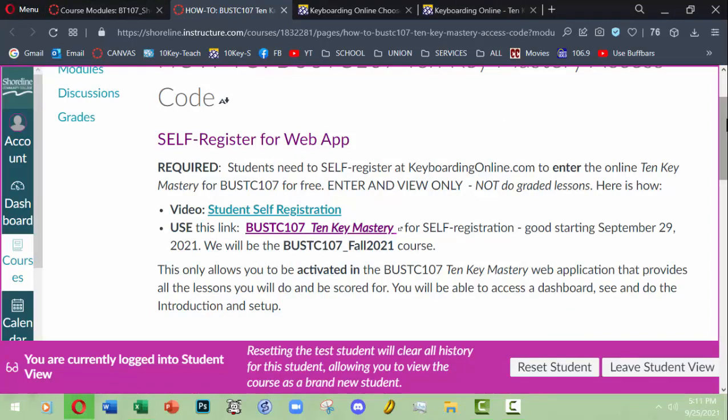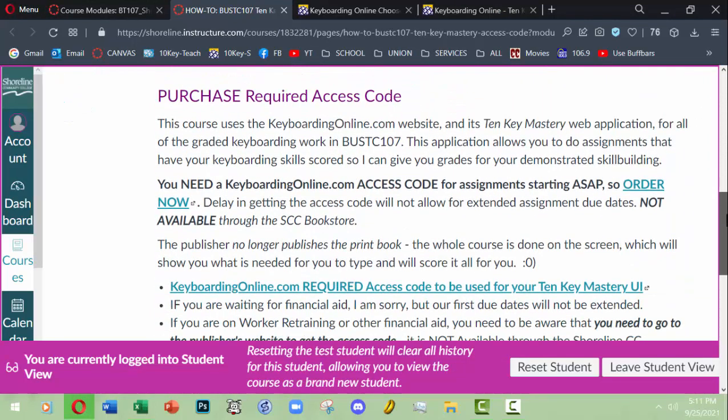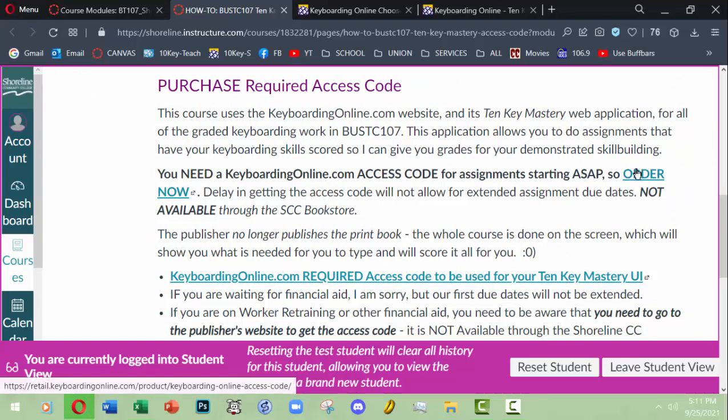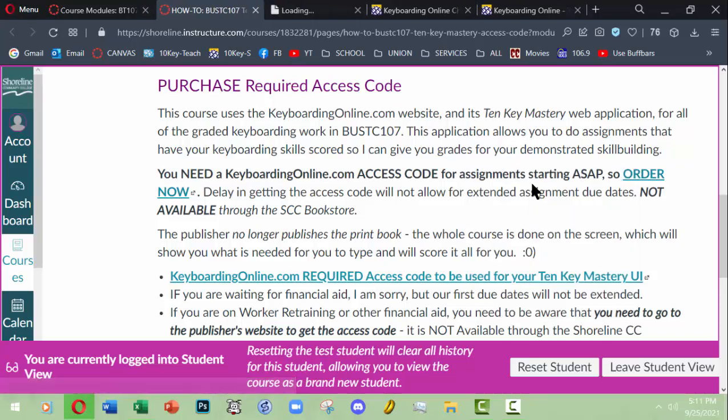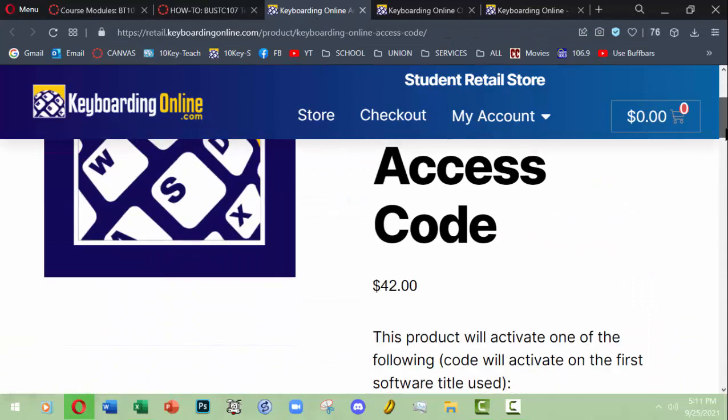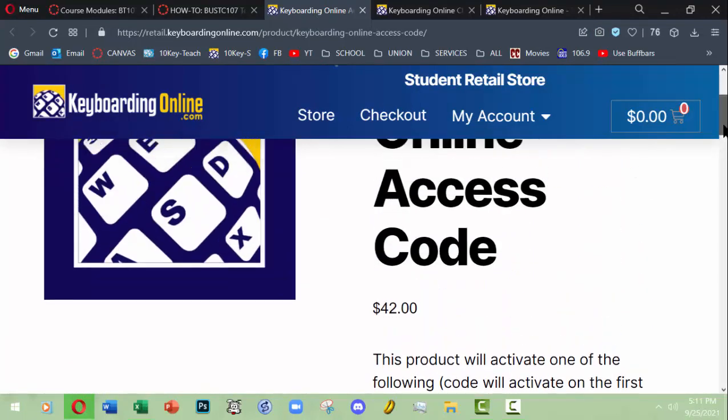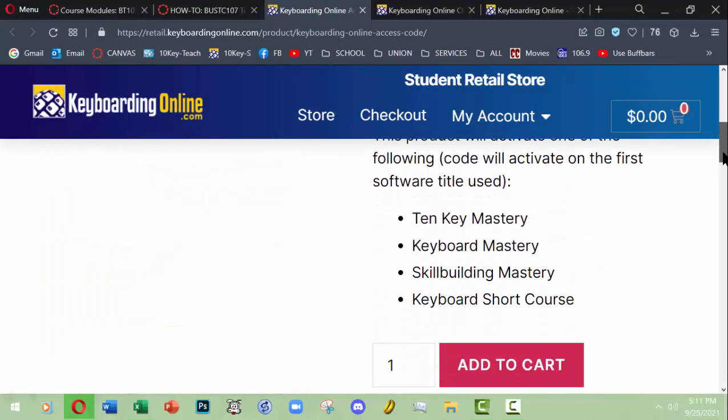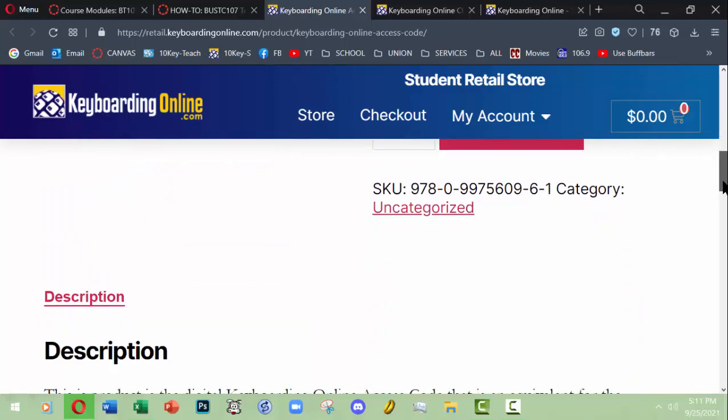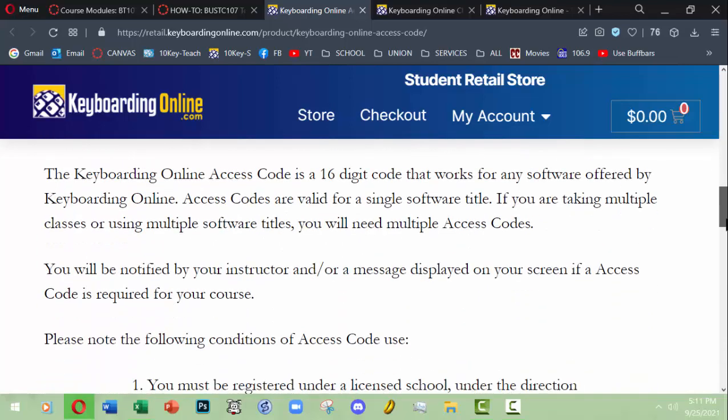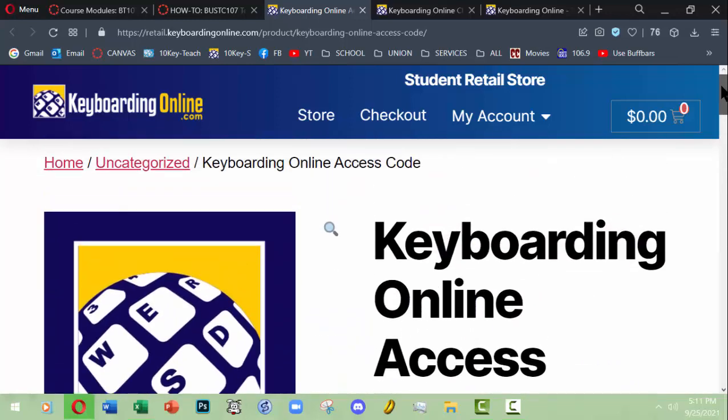I do my best to maximize the points that you can possibly get. Anyway, that's how this particular tool works. But let's go back here. That was just self-registering for the web application and getting in. Now you actually need to purchase the required access code. You will need to order. It's $42 and it's an online access code for all of their tools. You would add it to the cart and pay for it. And then once you have it, once you're first asked for that access code in order to do one of your assignments, you'll put it in and then it will be good for the rest of the quarter.